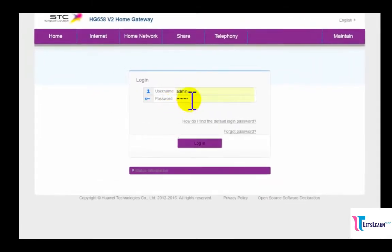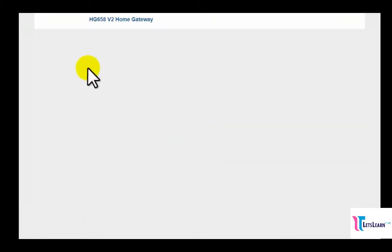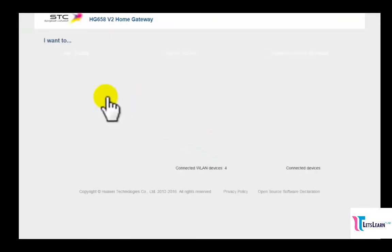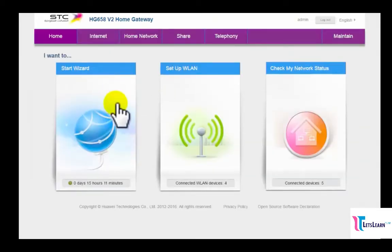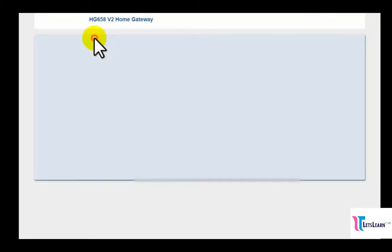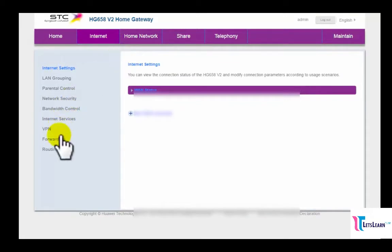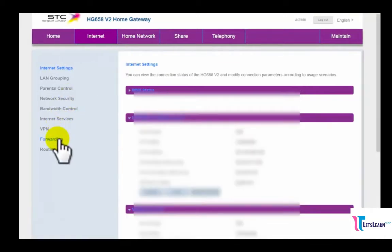After opening the page, you have to log in as admin. After login, you can see the Internet tab - just click on it. Now you can see the Forwarding option down here. Just click on the Forwarding option.